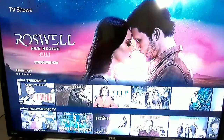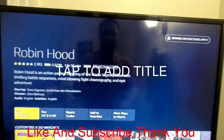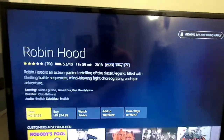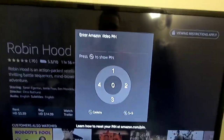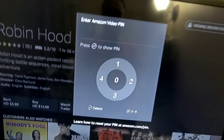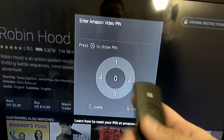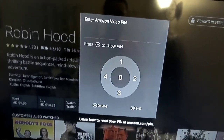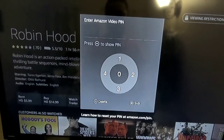Now they won't be able to buy things. For example, with Robin Hood, if I hit Rent, it will ask you for a PIN. Once you put in your PIN, you can accept the payment. It's pretty good for kids so you won't have the mistake of them buying something you don't want them to buy.